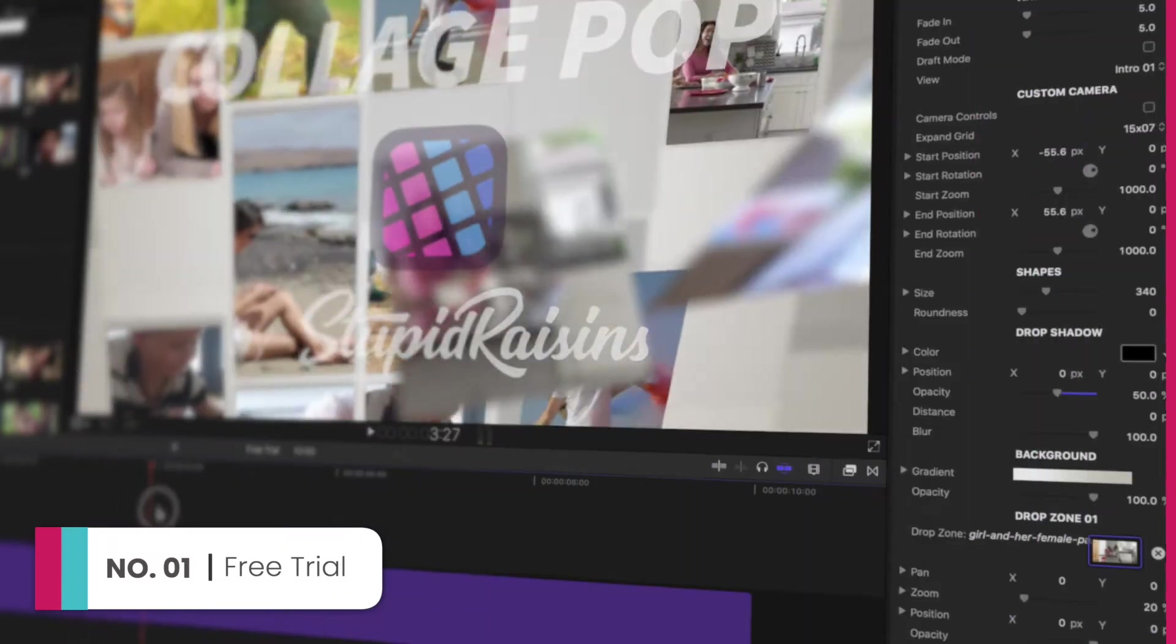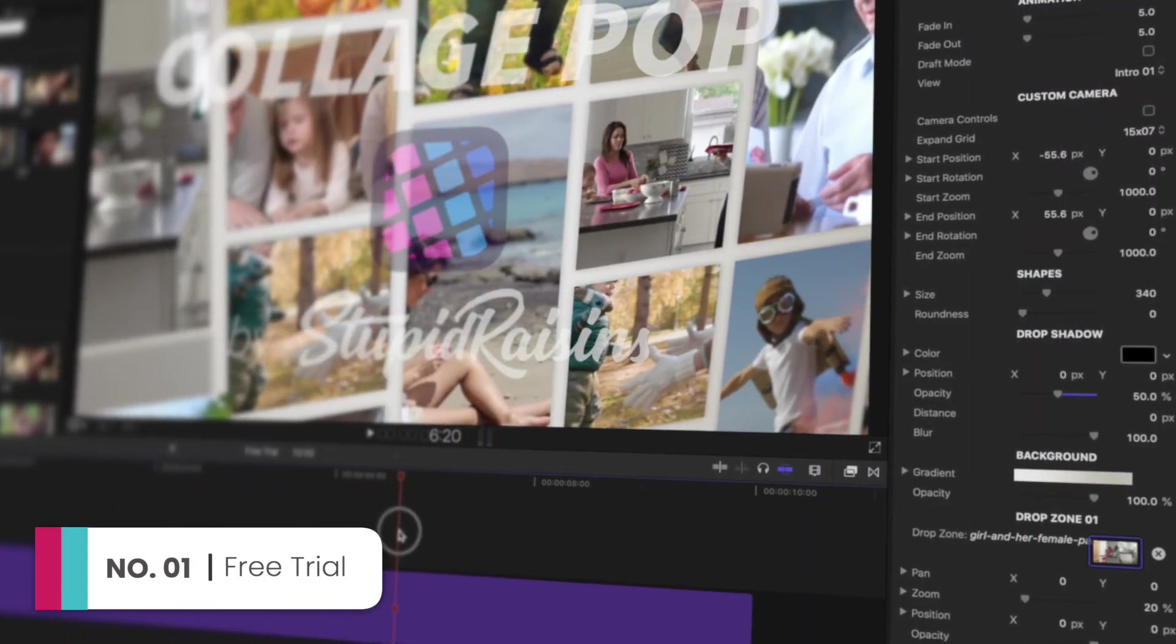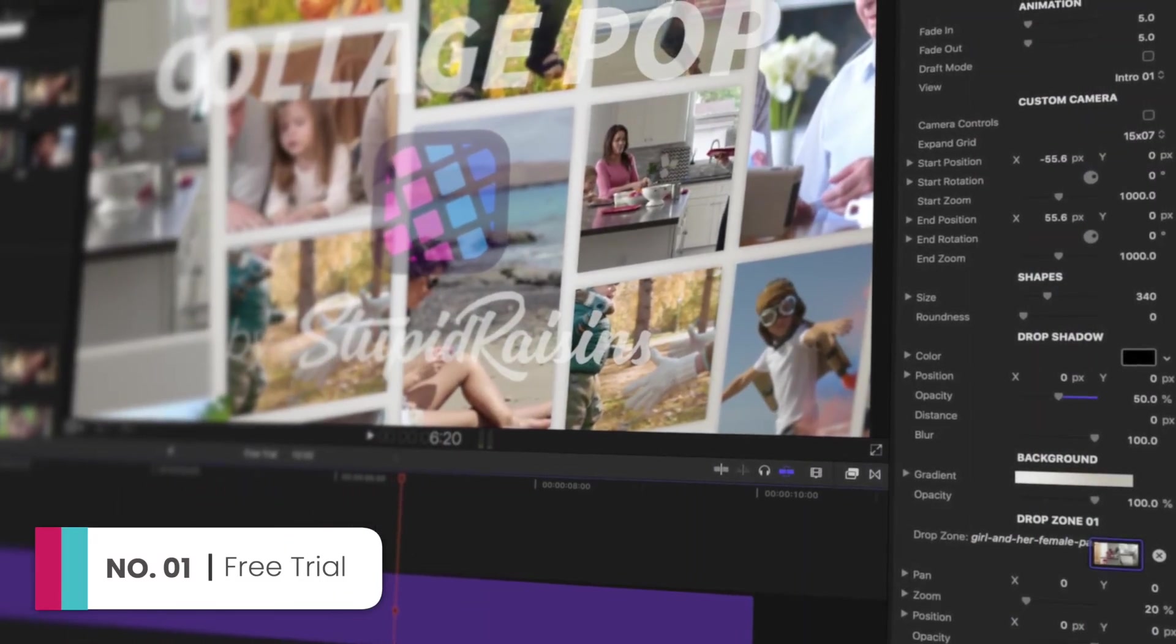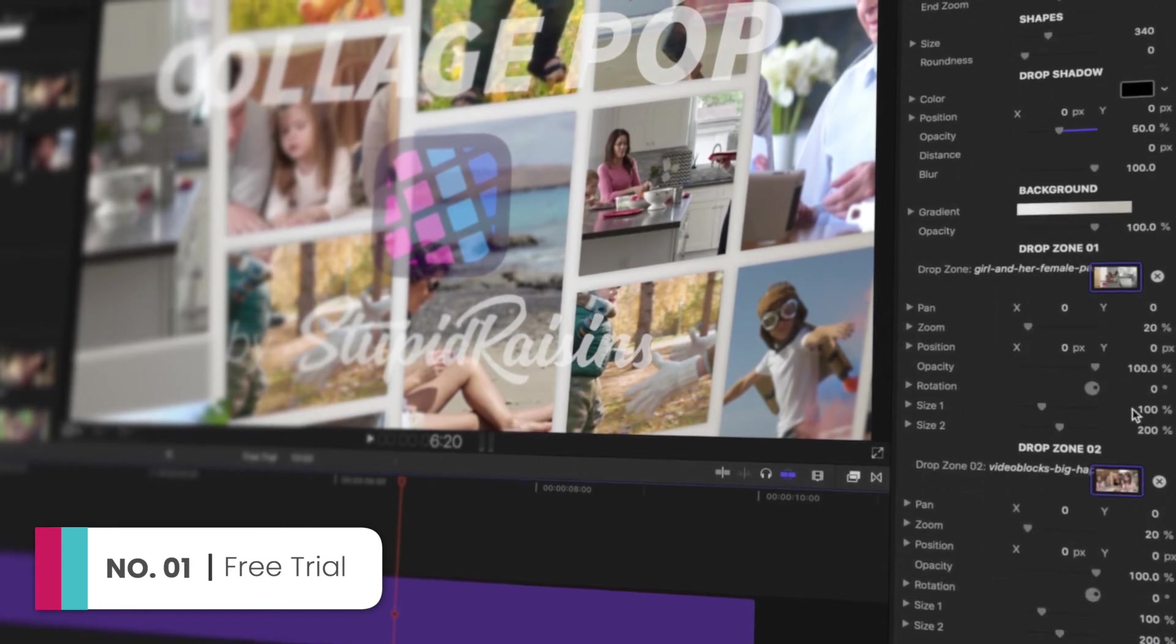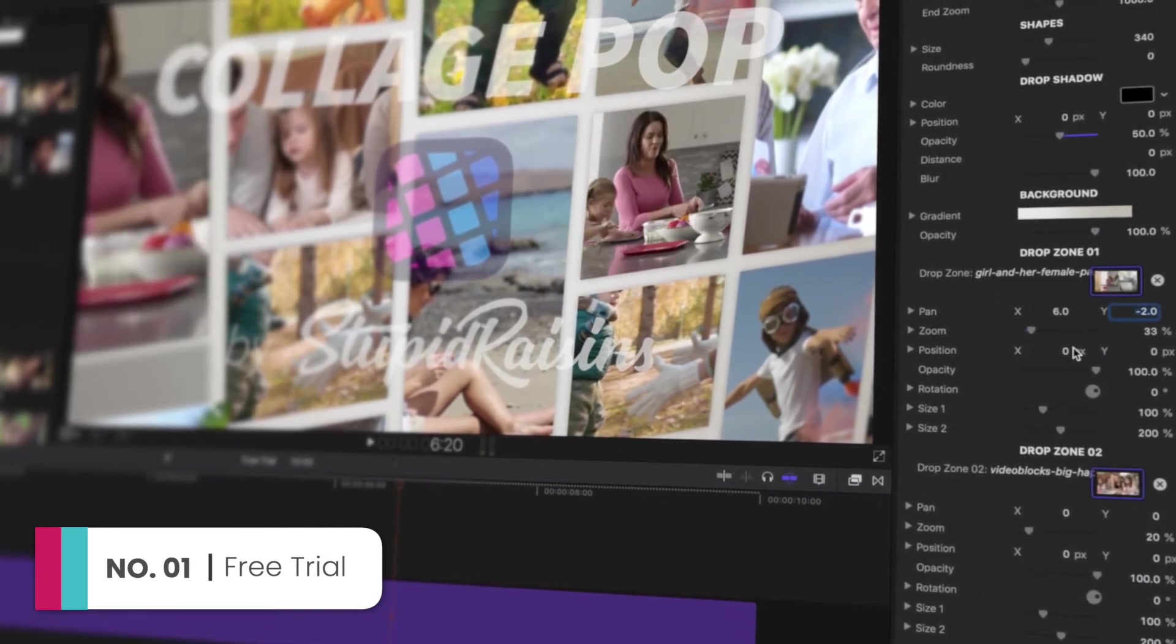And the number 1 reason to use Collage Pop is the free trial. You can test everything before you buy. And after you fall in love with Collage Pop, you can buy it easily and securely in Final Cut.